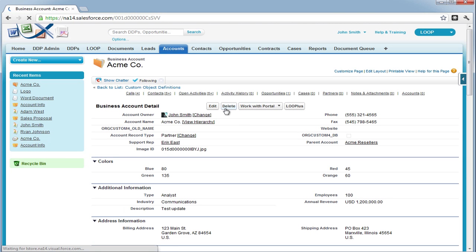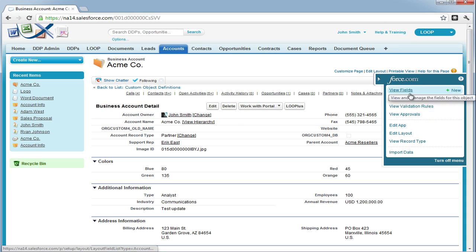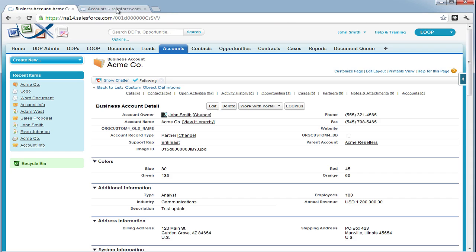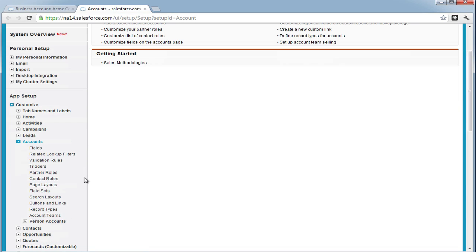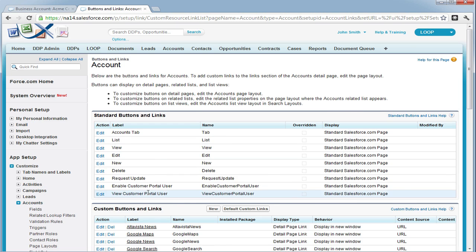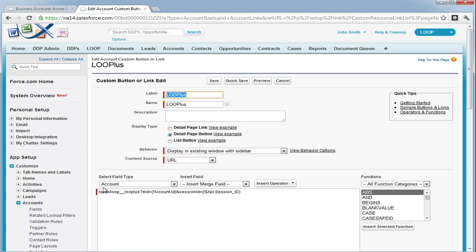Once we hit save, we must now add a parameter to our account button that will call this ID and help us bring the image into our document. We must navigate to our setup, choose the object in which the button is located, and then choose buttons and links, and edit the button.